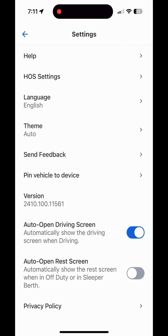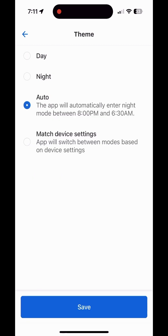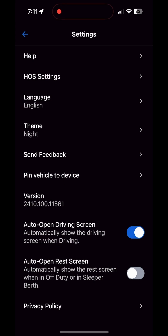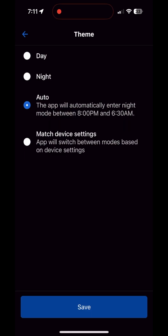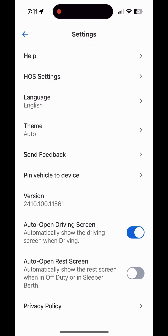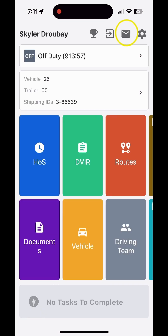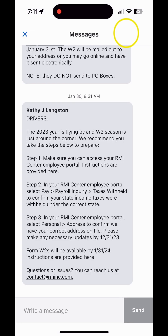Another setting I want to point out is the theme — you can change it to dark, light, or automatic. I like it on auto so it's light in the daytime and dark at nighttime. There are also settings like auto open driving screen and auto open rest screen, which affect how things look on the hours of service side while you're driving. You can play with those — they're not critical to the app's core function.